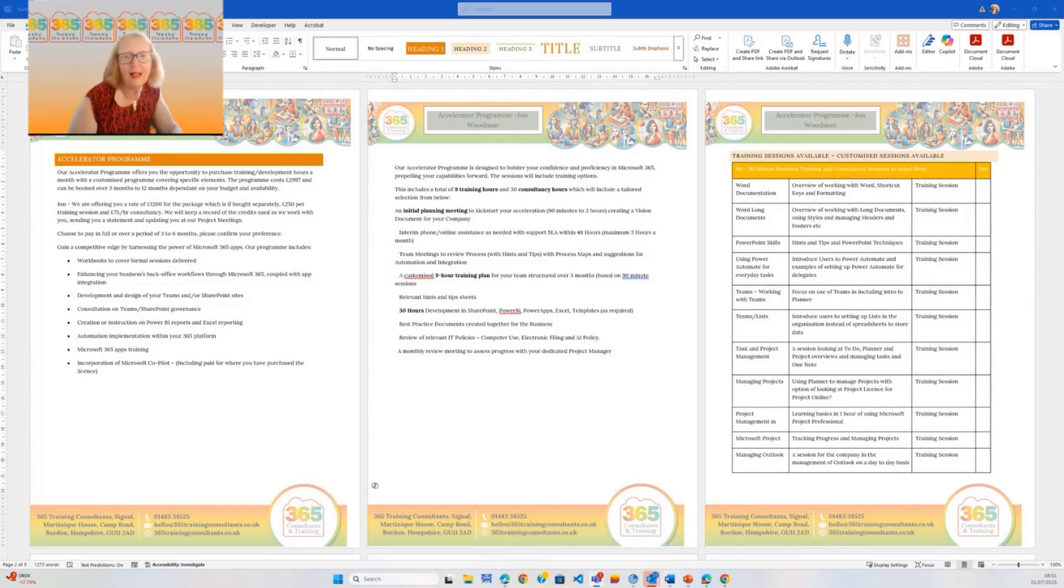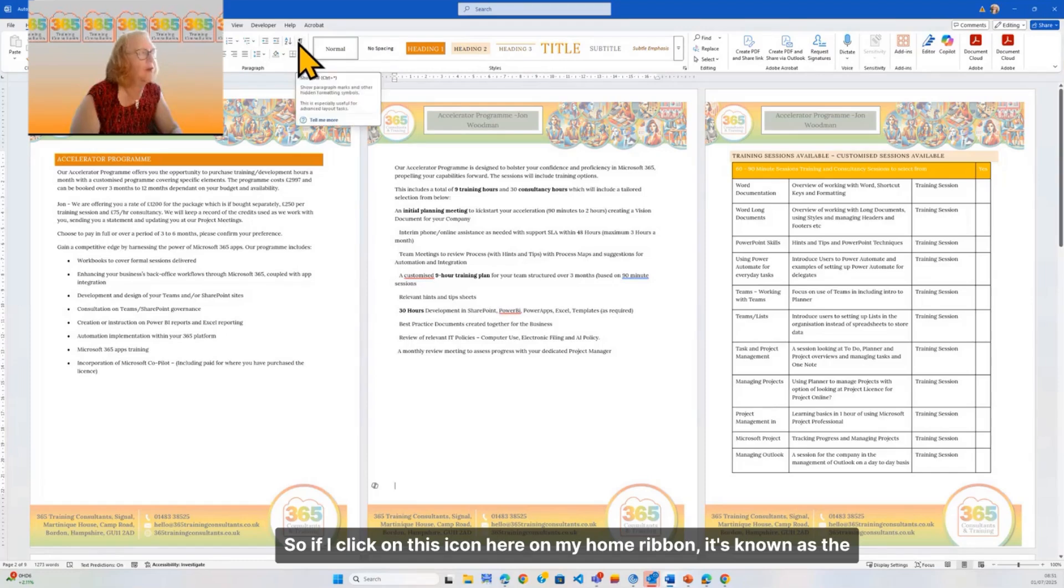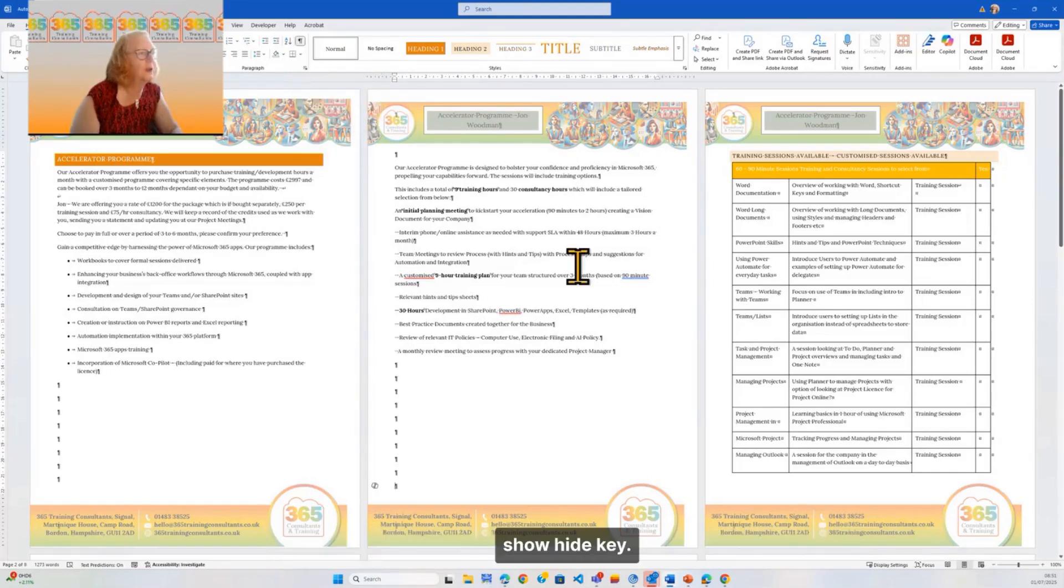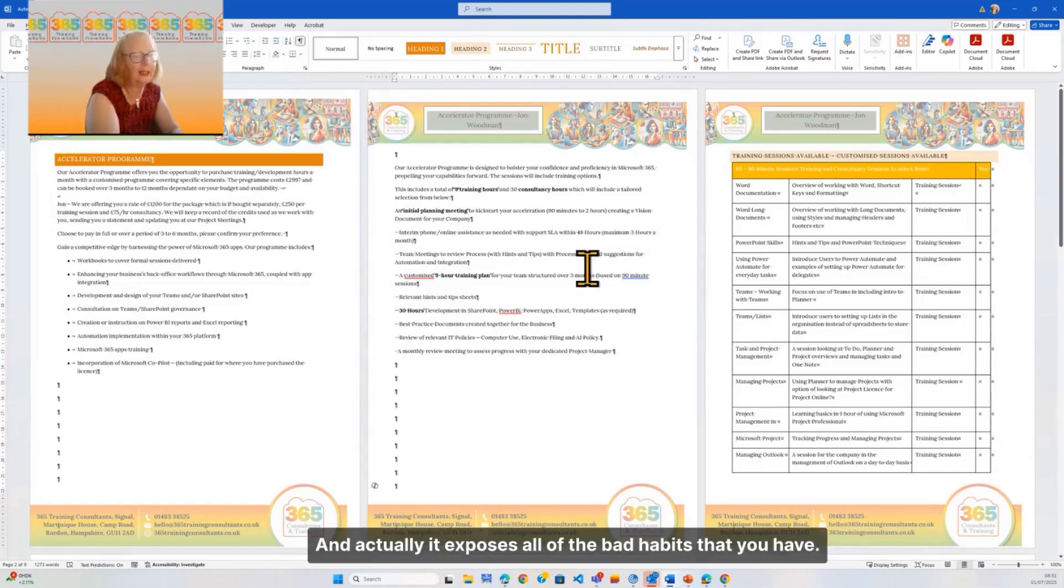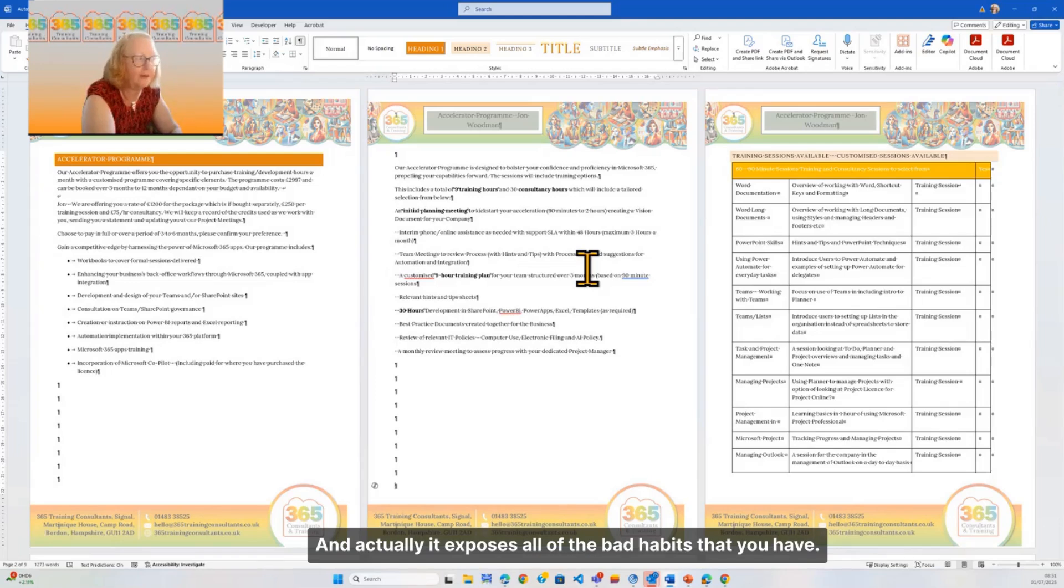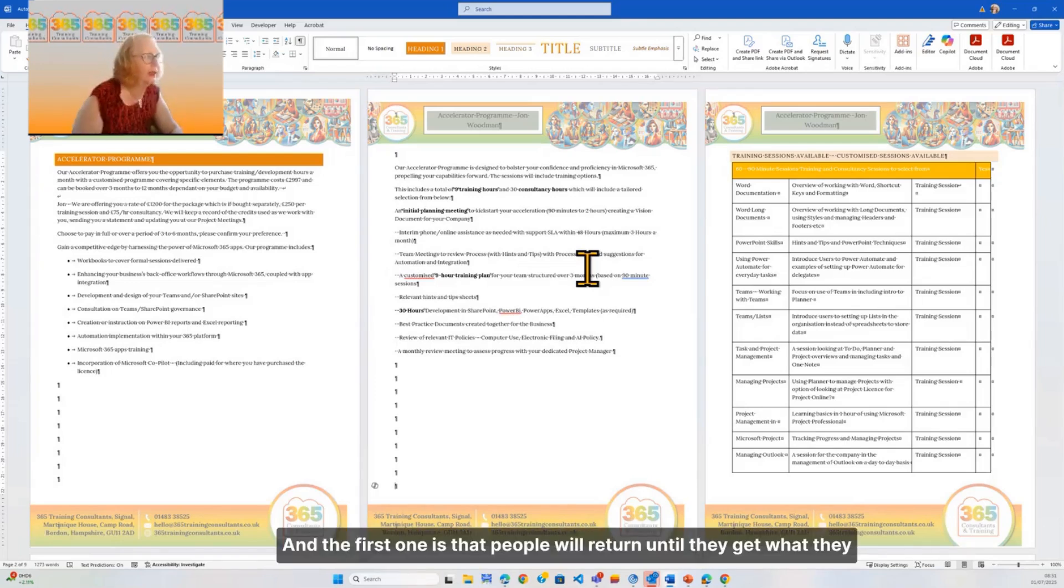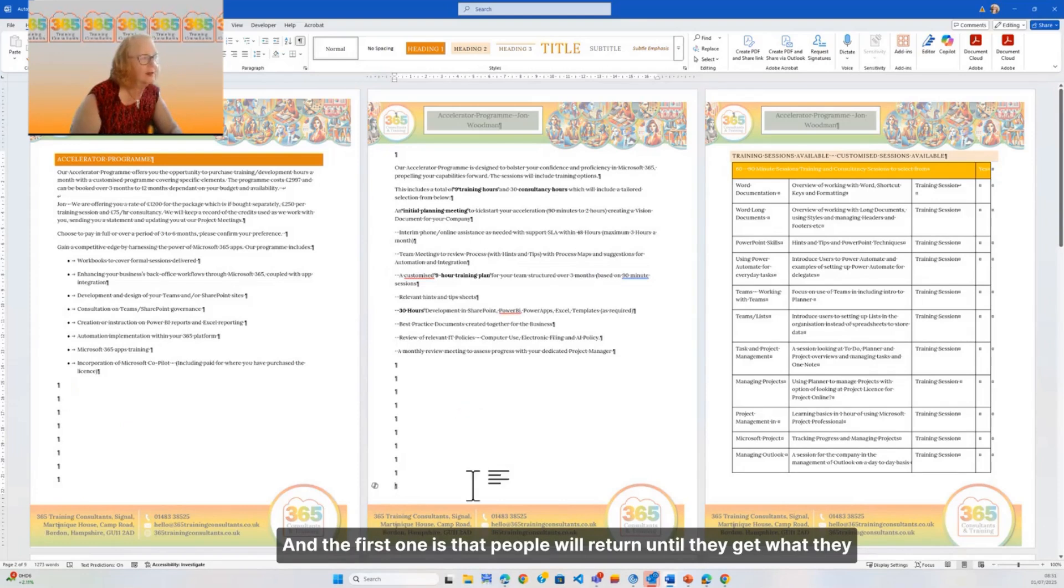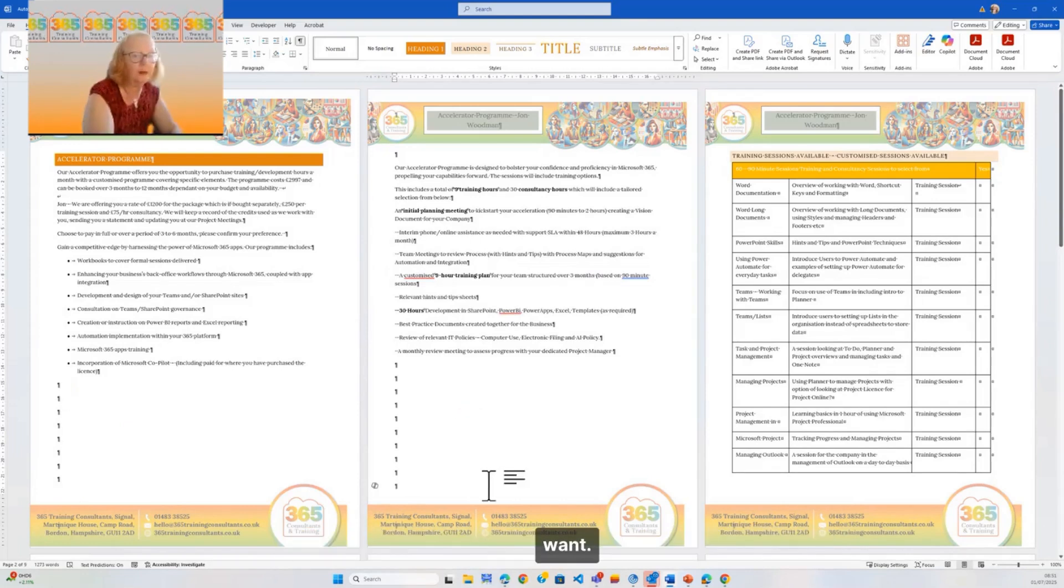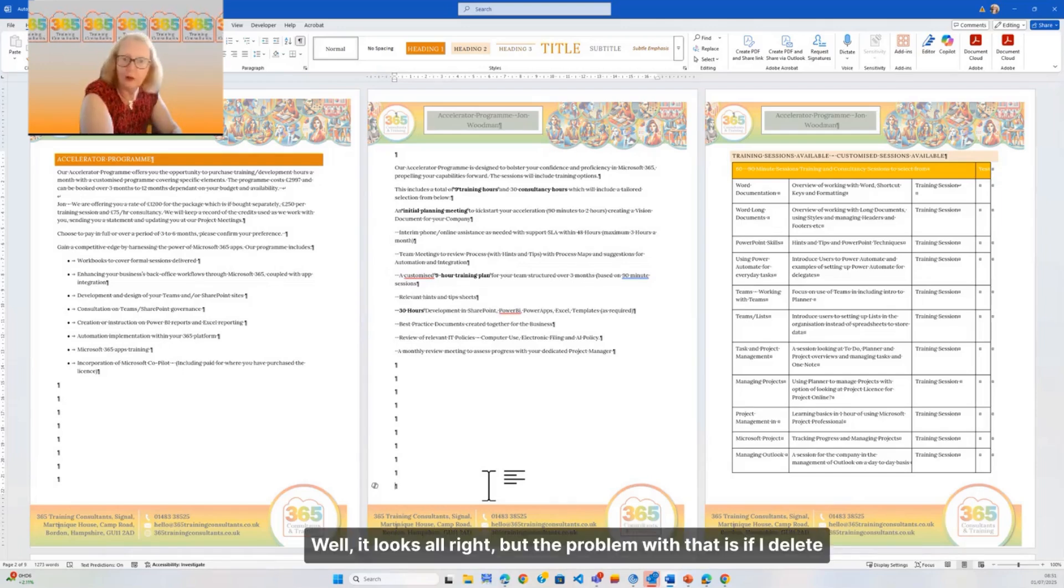Let's have a look. If I click on this icon here on my Home ribbon - it's known as the show/hide key - it actually exposes all of the bad habits that you have. The first one is that people will return until they get what they want onto the next page. Well, it looks all right...